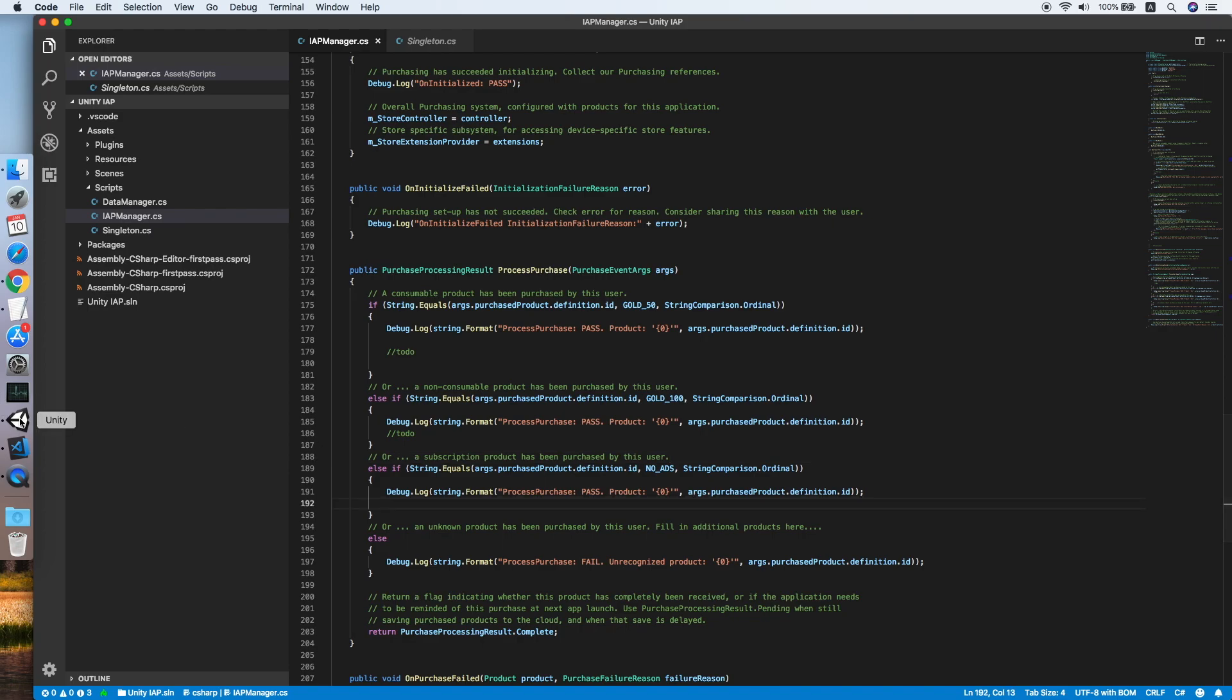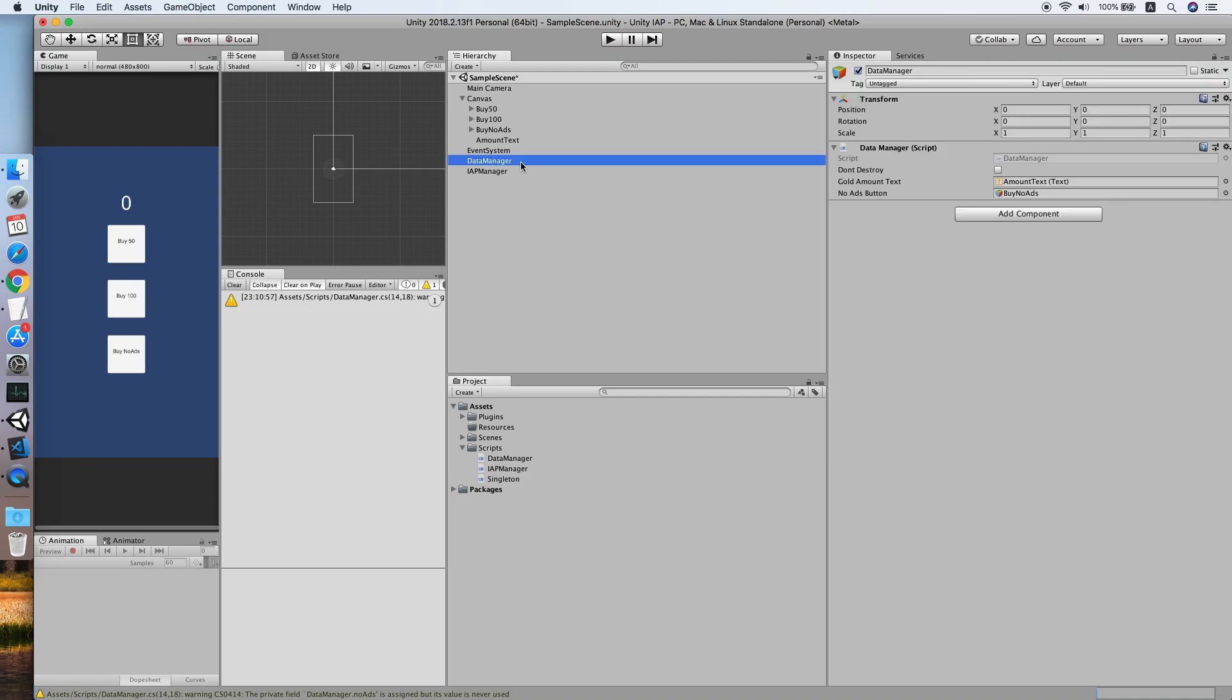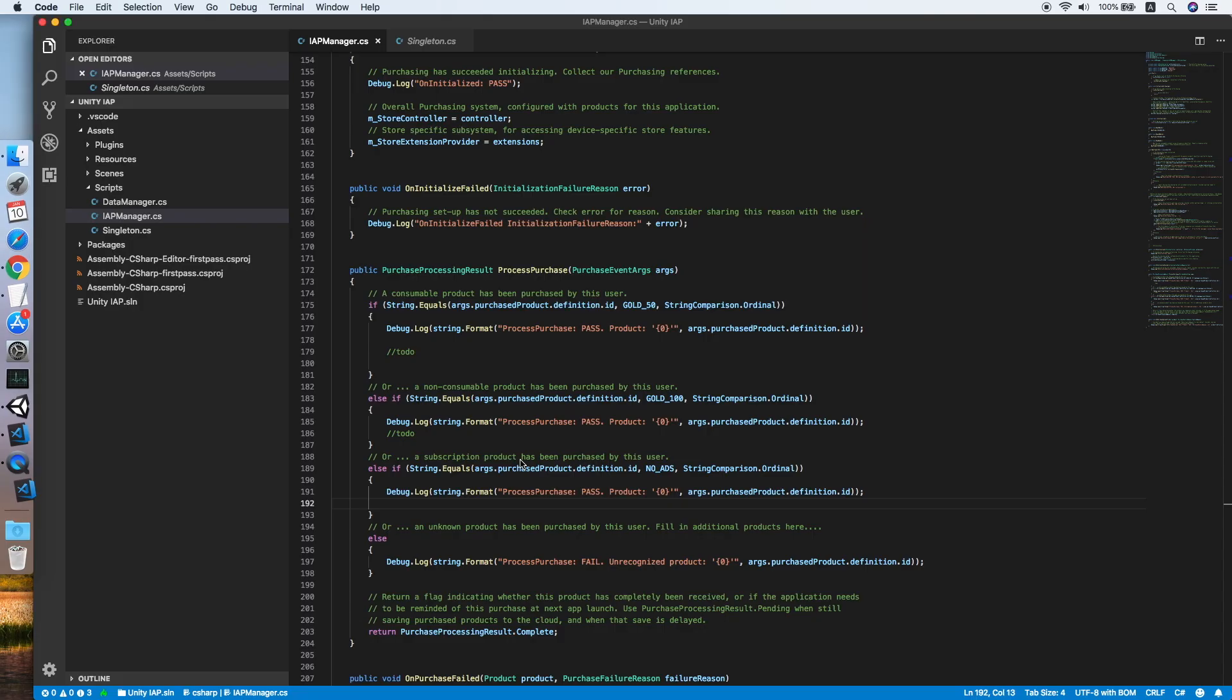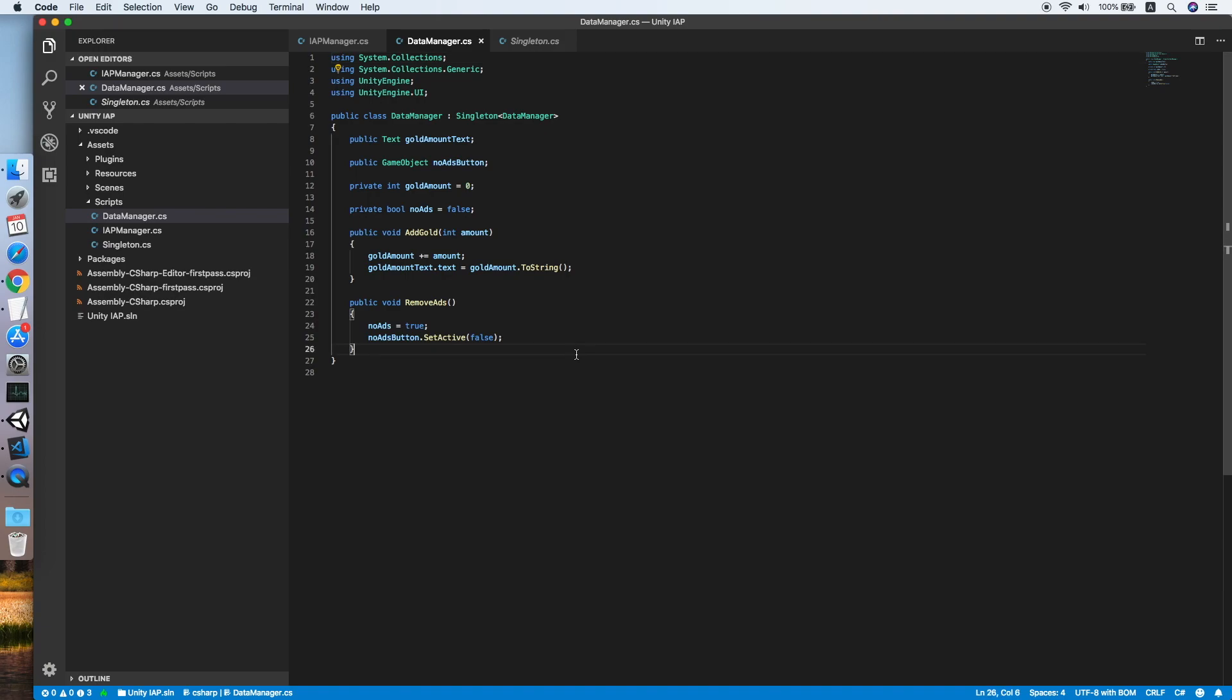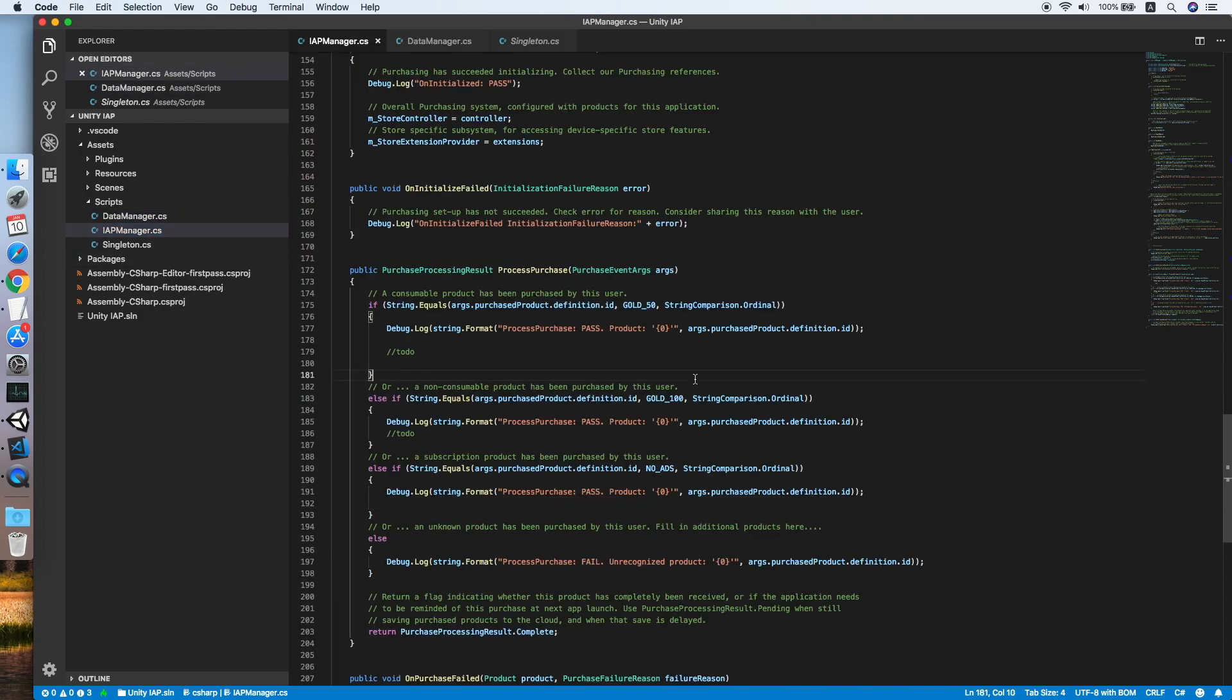Go back to Unity. As you can see, I have prepared a data manager object for testing purposes. The manager consists of two public fields: one is a gold amount text and the other is no ads button. Now let's take a look on the data manager script. The data manager script consists of two methods: one is the add gold function for us to add gold and display it on the UI, the second is the remove ads method which will set the no ads boolean to true and also hide the no ads button.